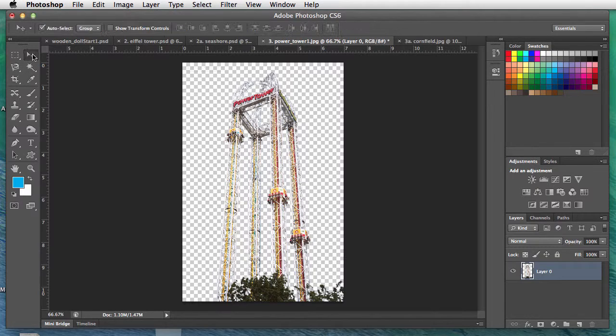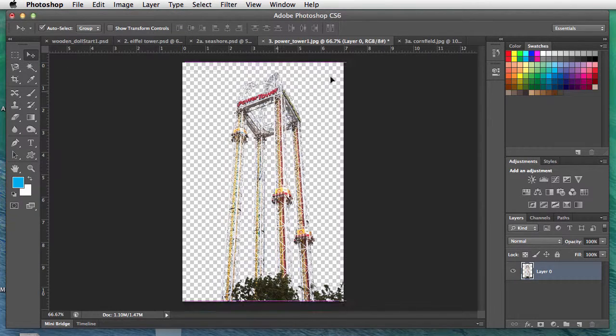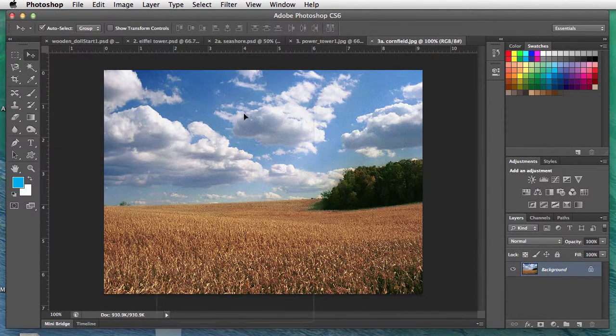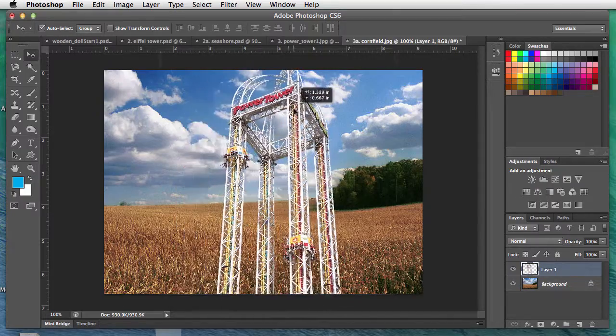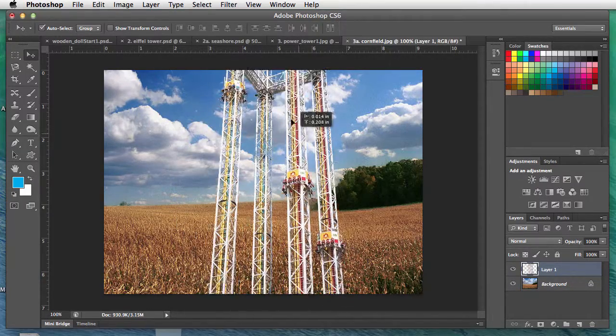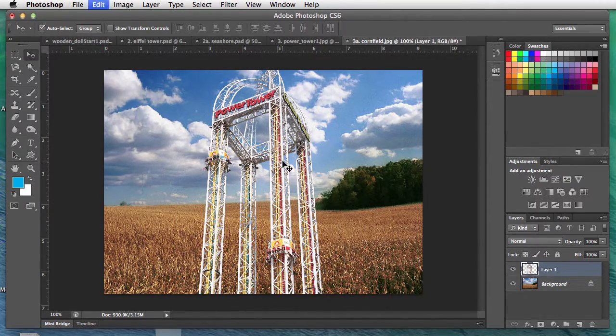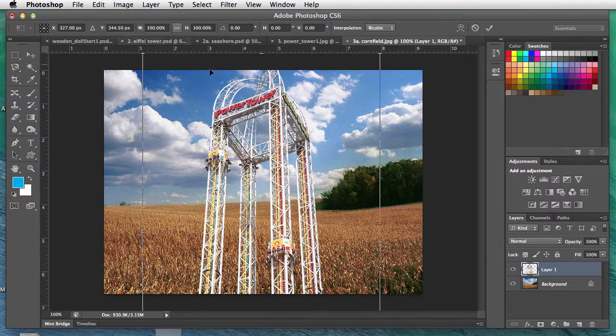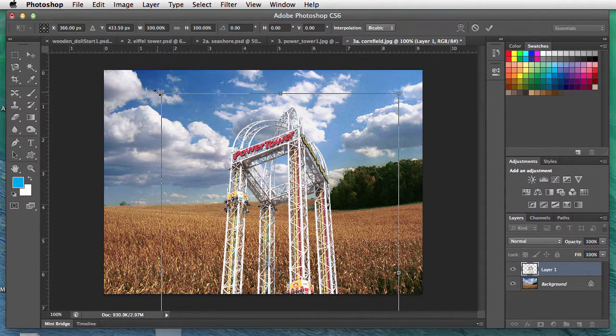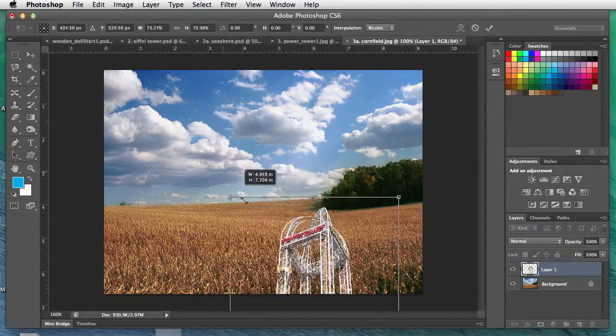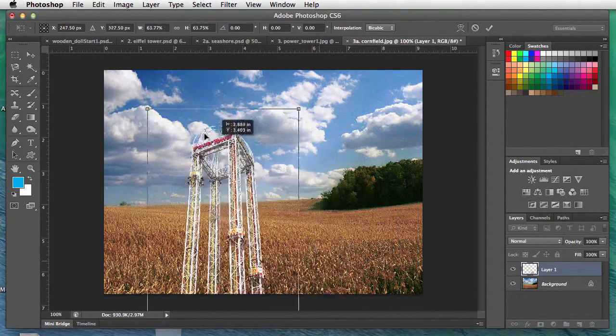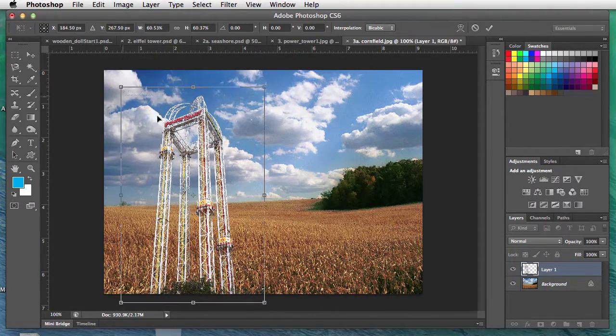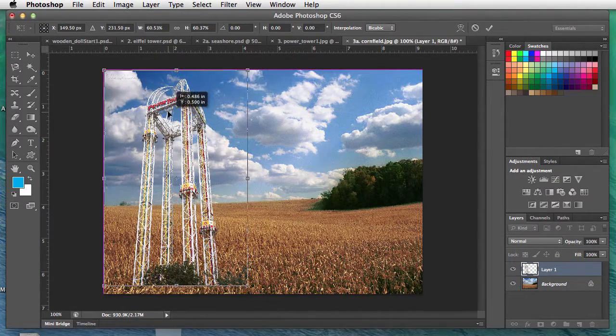Move tool, move it to the cornfield. Now it's too big for this cornfield. To transform it, Command T. I'll grab the handle, hold the shift key to keep it proportional, and I'll get it in place right here.